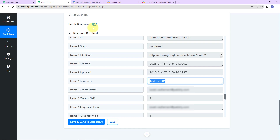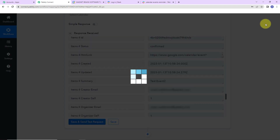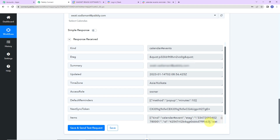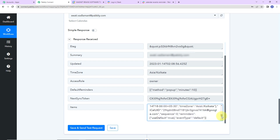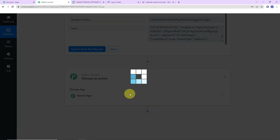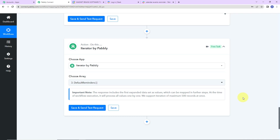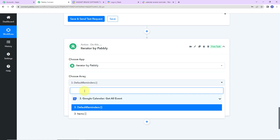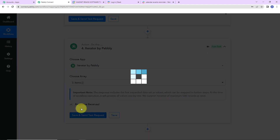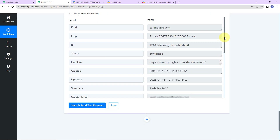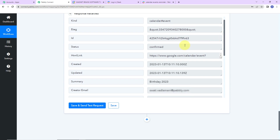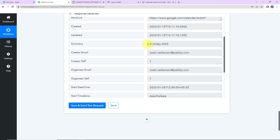I'm going to toggle this to the left because I want the response in advanced format. After clicking save and send test request, the items are returned as an array containing all the events from my Google Calendar. Now I want to segregate them one by one — just one event at a time. For this I'm going to add another action step and choose another Pabbly feature called iterator, which helps in segregating the data. I'll choose items, click save and send test request, and now I can see all the records for only the first event: created date, updated date, ID, and creator's email address.